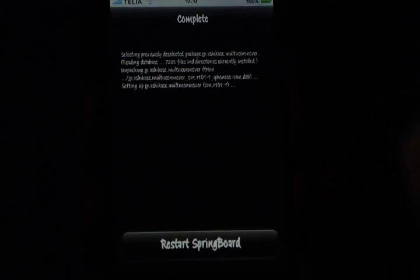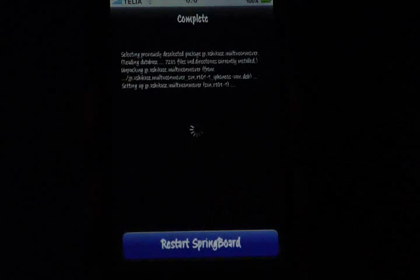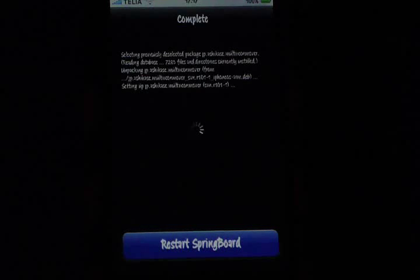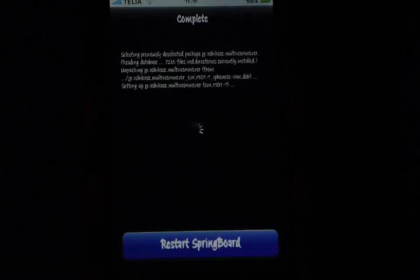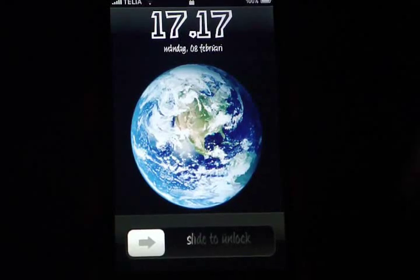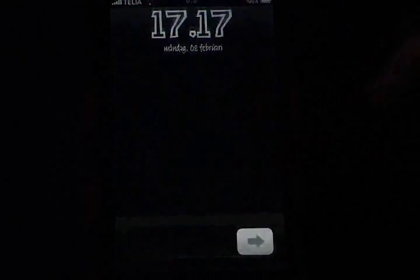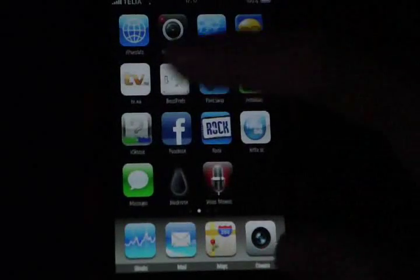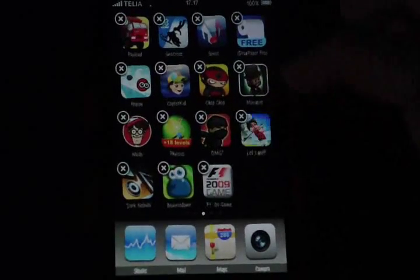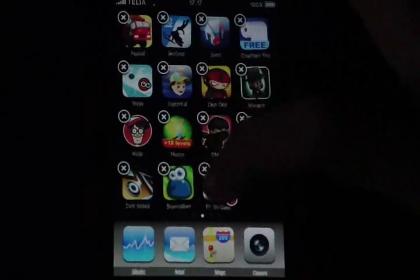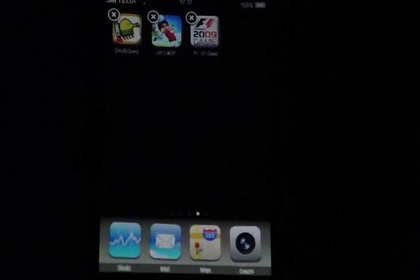Once it's done, it will say restart SpringBoard, so tap that button at the bottom and wait for SpringBoard to restart. Now it's finished — let's see if it worked. I'll move a few icons and it seems to work. Yeah, it worked!